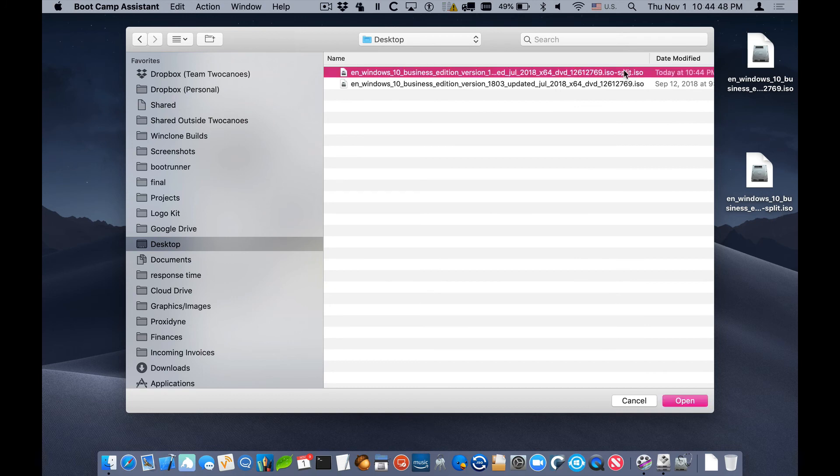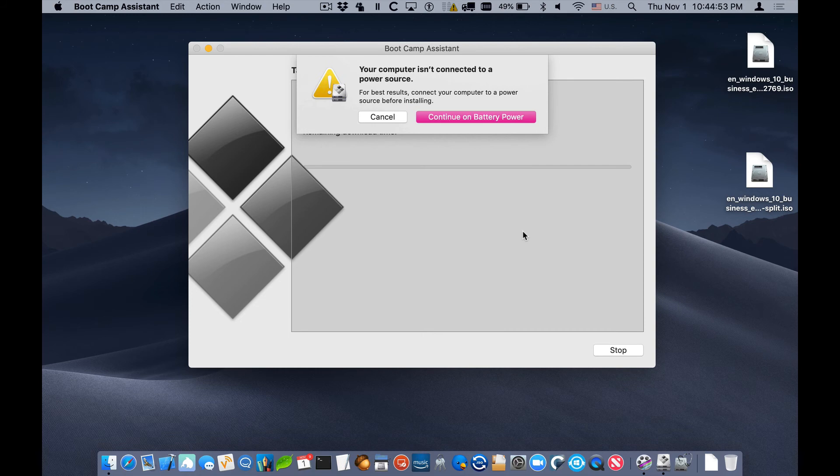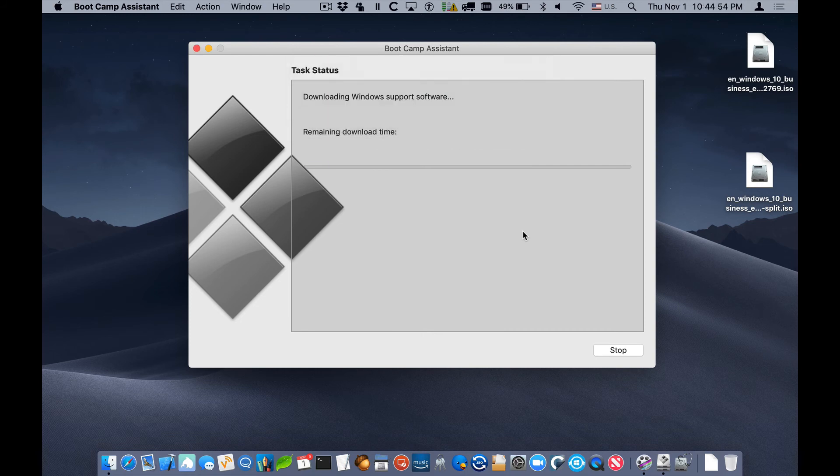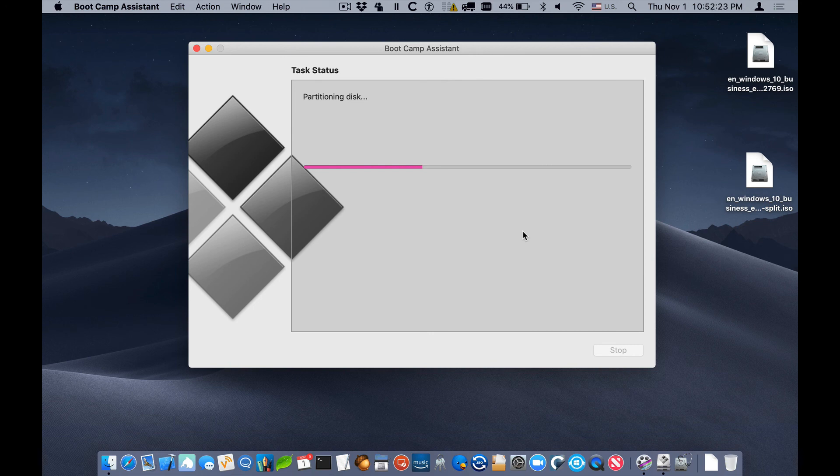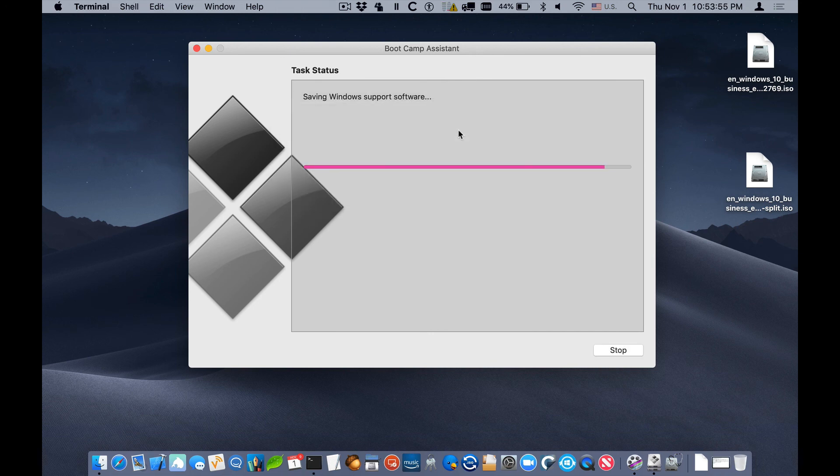We'll select this converted ISO and Boot Camp Assistant will recognize it just like any other ISO, downloads the support software, partitions the disk. And now when it copies the files, it'll do them successfully.